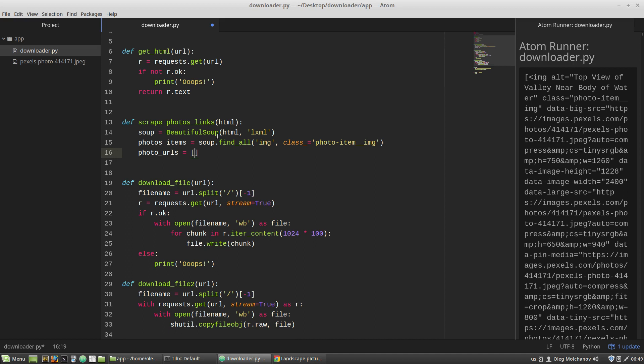So, each img tag, then I'm calling the get method and passing into it the name of the attribute. That is, data-large-src attribute. This expression will return a string.